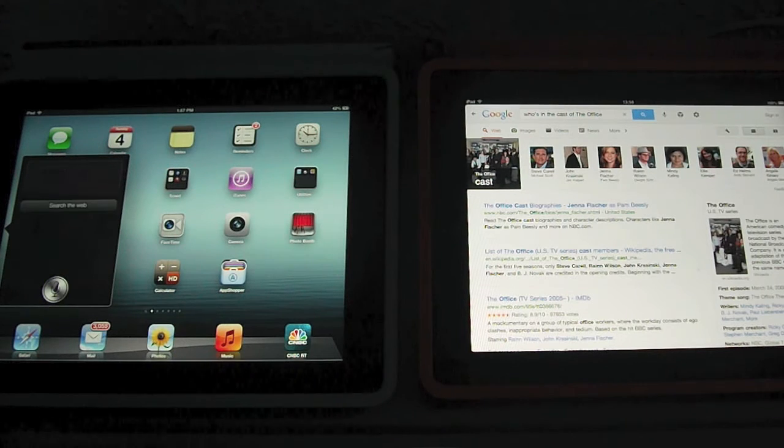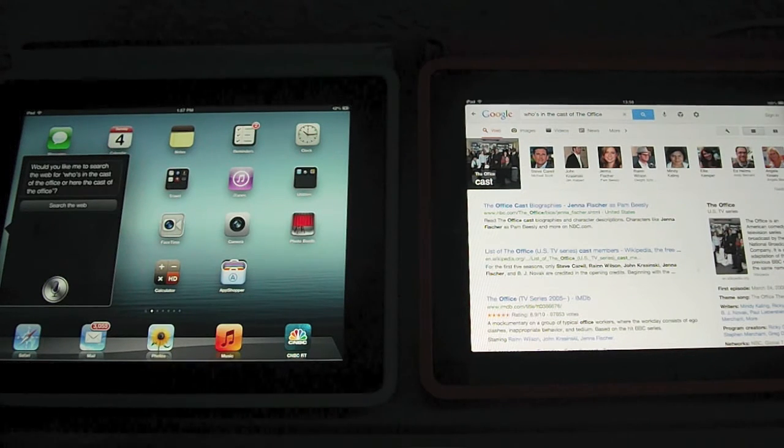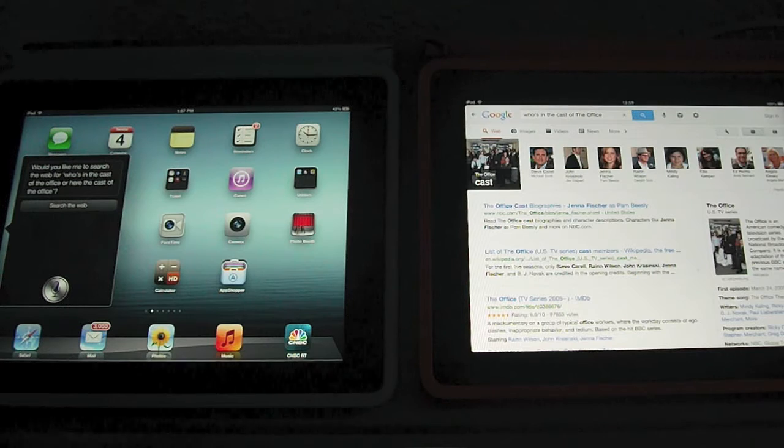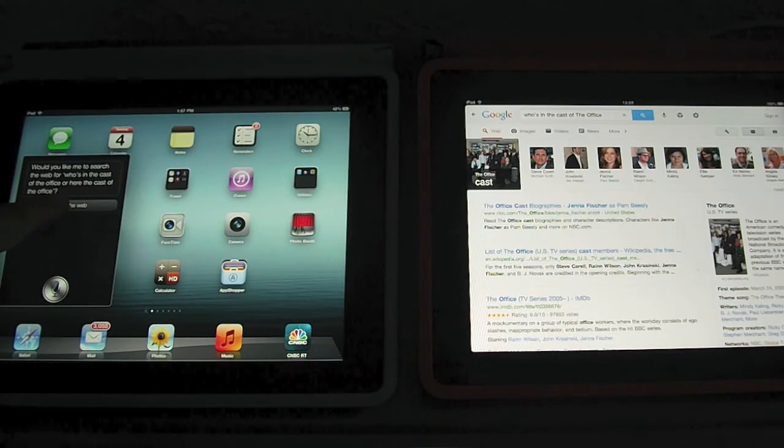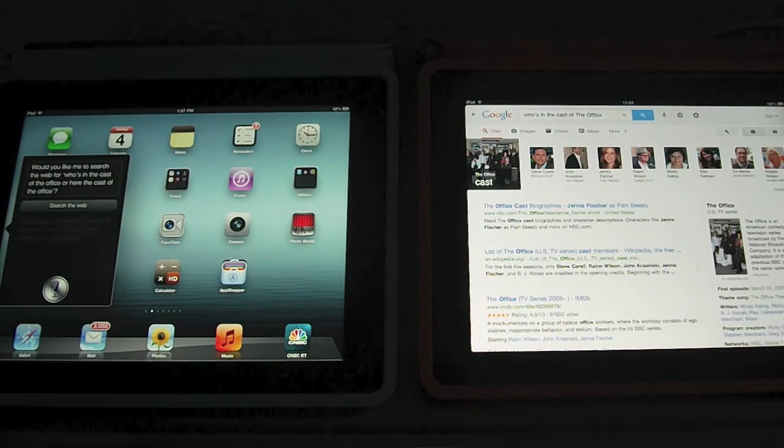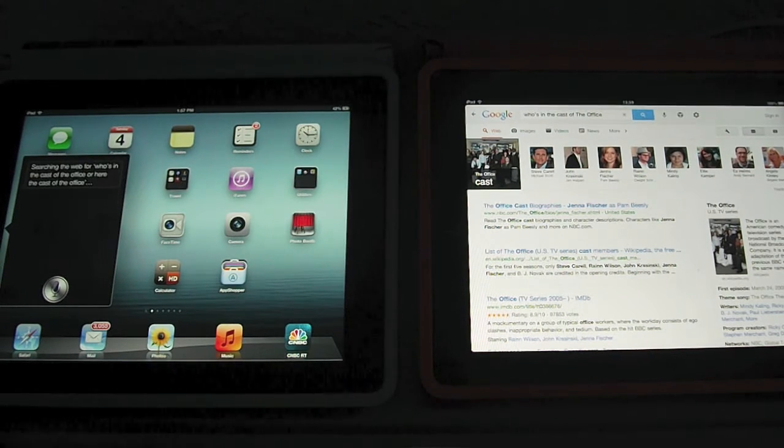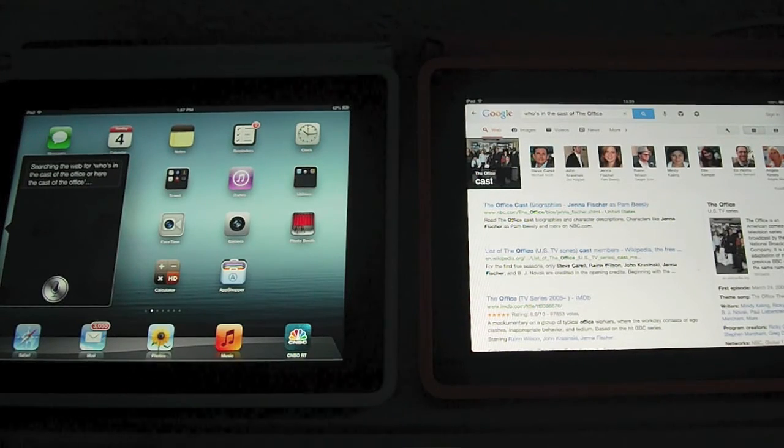Checking my sources. Would you like me to search the web for who's in the cast of the office or hear the cast of the office? Searching the web for who's in the cast of the office or hear the cast of the office?